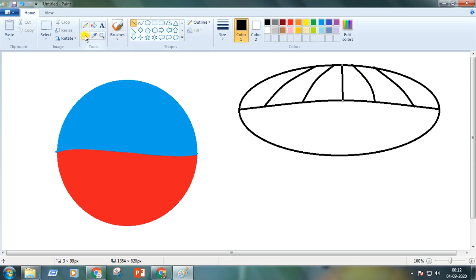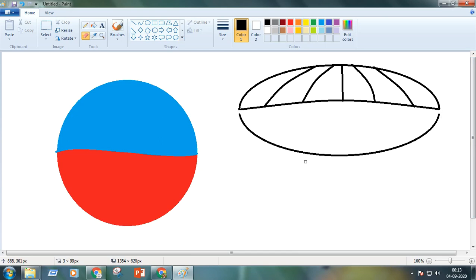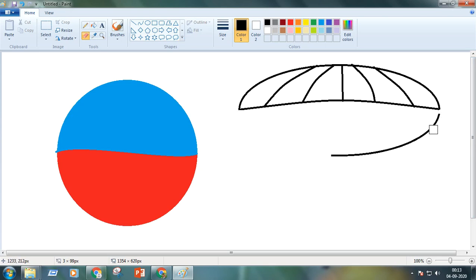Now we will take the erase tool and very slowly erase the half portion of the circle like this way. Now we will increase the size of the eraser by pressing ctrl and plus together from the keyboard. Then we will erase the portion.